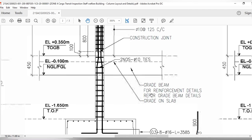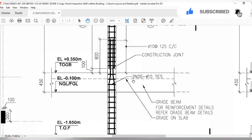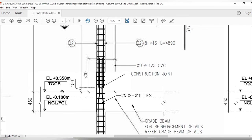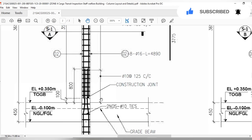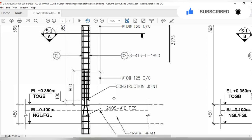After that, let's look at the grade beam. For the grade beam, you have to check the reinforcement detail. In this area, 2 ties of 10mm will be used. NGL means natural ground level or finish ground level, and this level is the top of the grade beam. In this area there will be a construction joint — when you join new concrete with old concrete, the bond between them is called a construction joint.